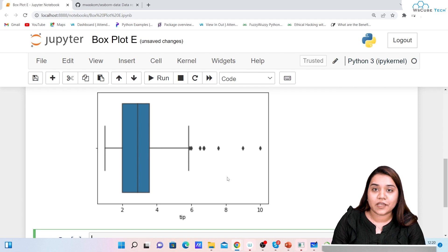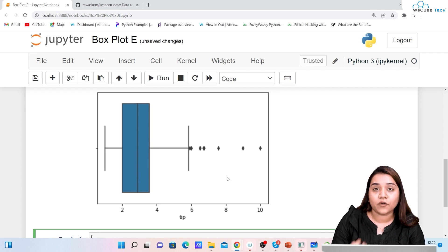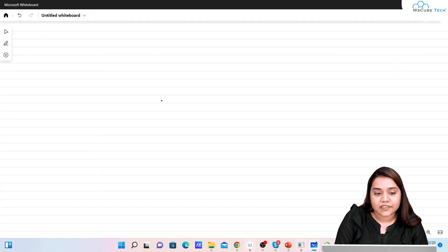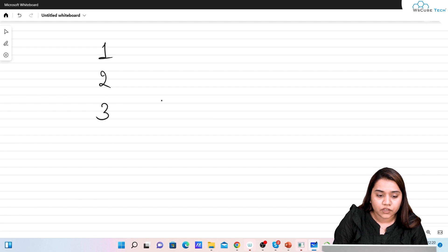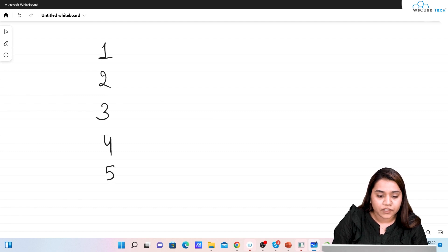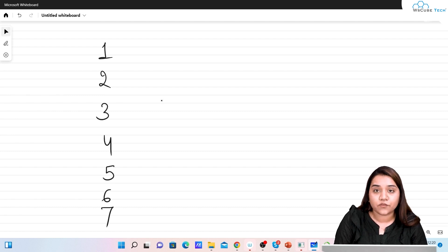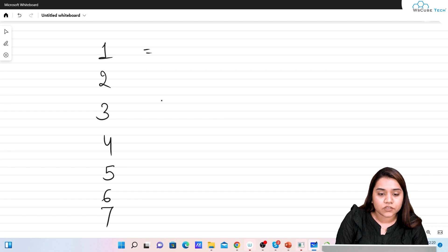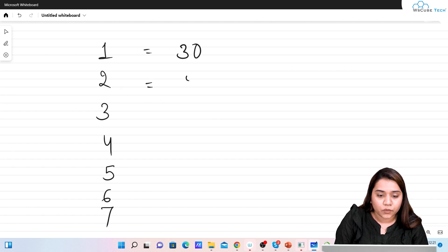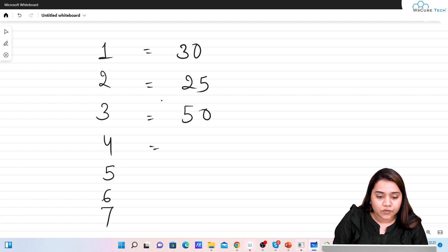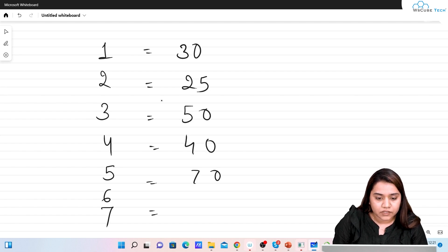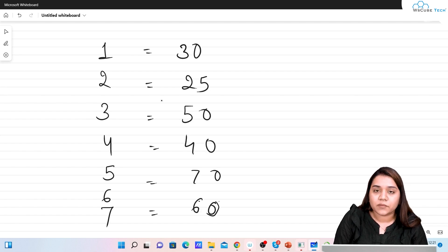Let's understand with the help of an example how you can read a box plot. I'll take an example where I have 1 to 7 — the number of days in a week. On the first day at a grocery store, 30 people came, then 25, third day 50, then 40, then 70 — this is my data.